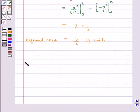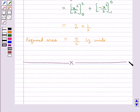This completes the session. Hope you have understood the area under simple curves.